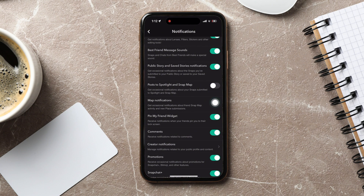Now that you've disabled it, you will no longer get such notifications further on. You can also explore the other notification options and change them according to your preference.